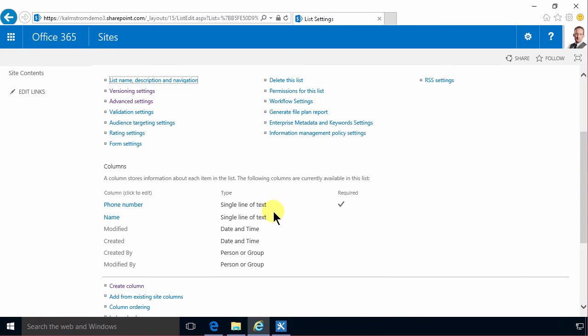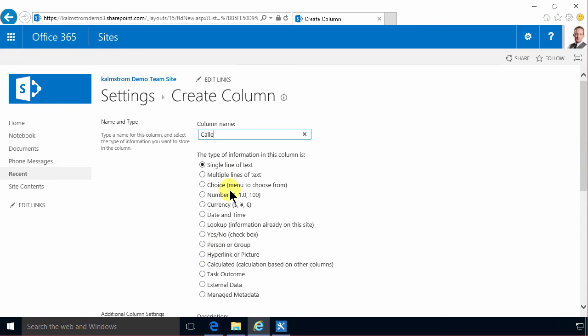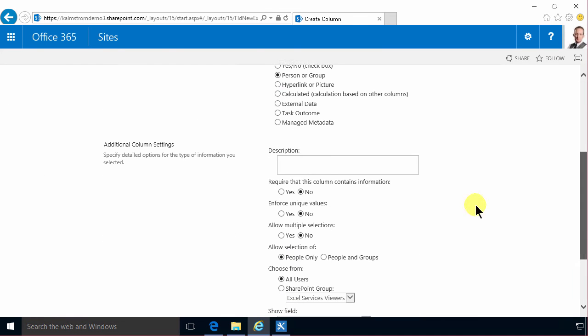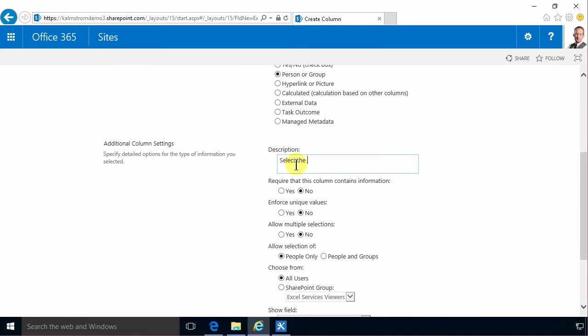And then we're going to add another column who's being called and I'm going to do that as a person or group field. And again a description.